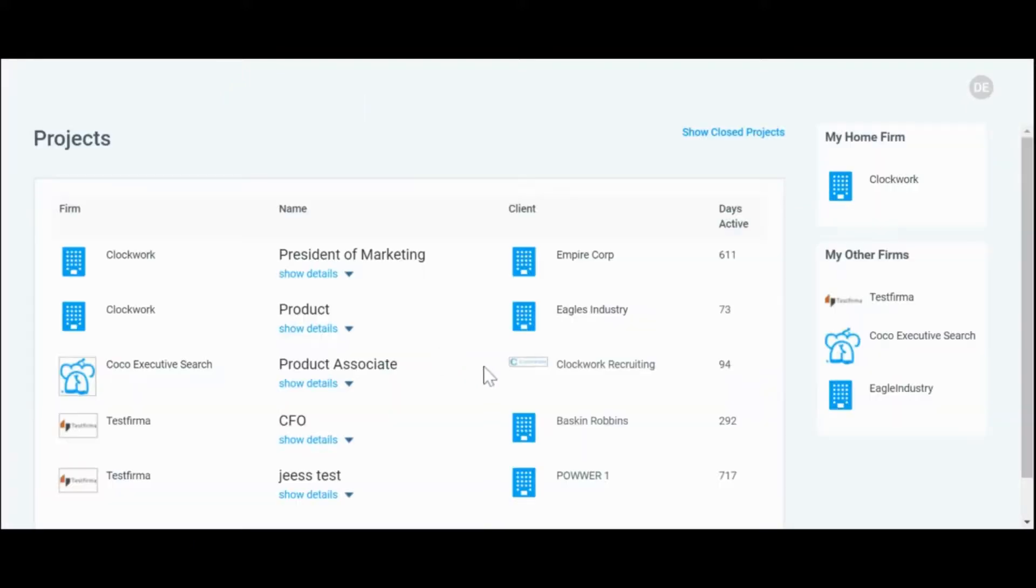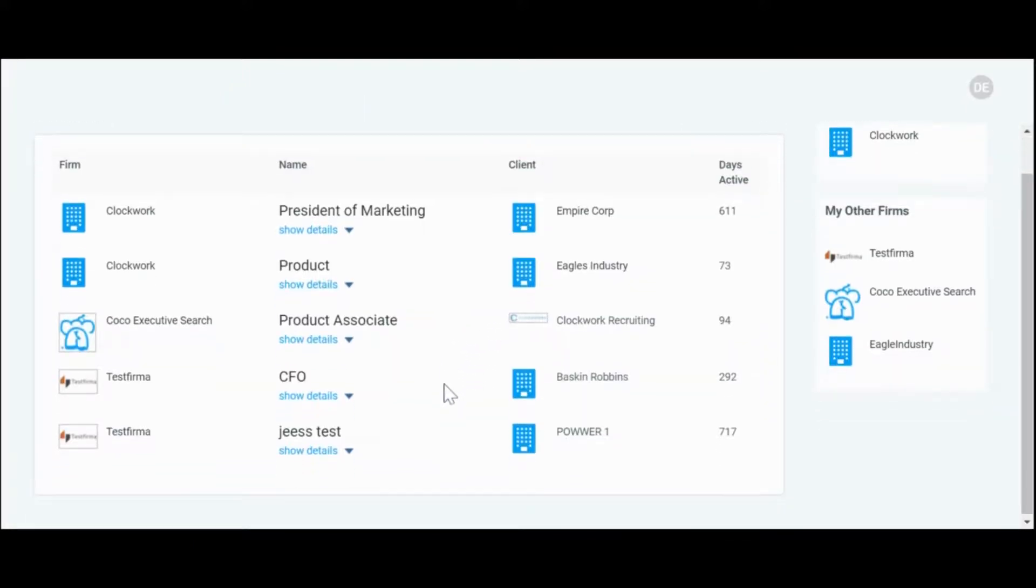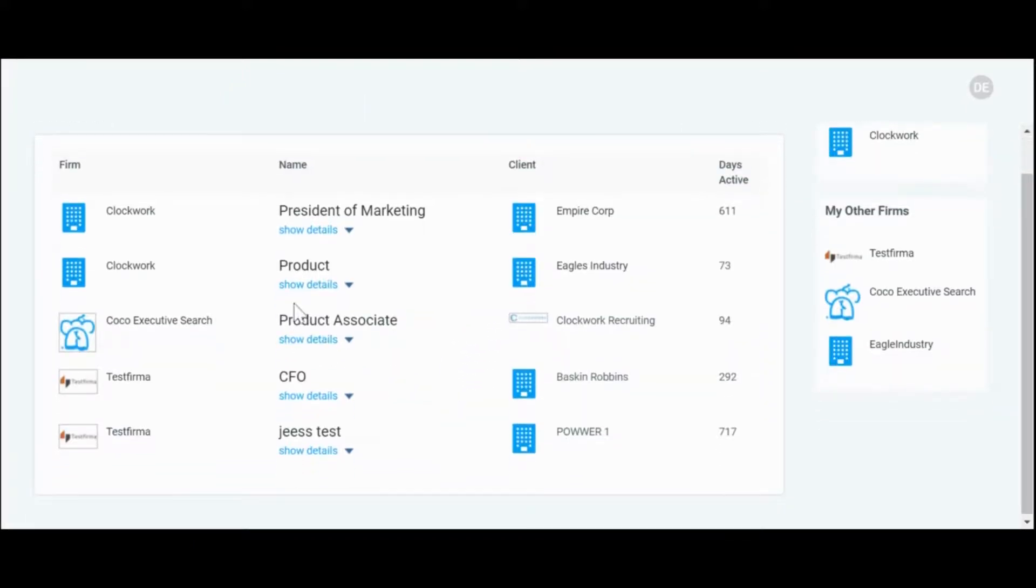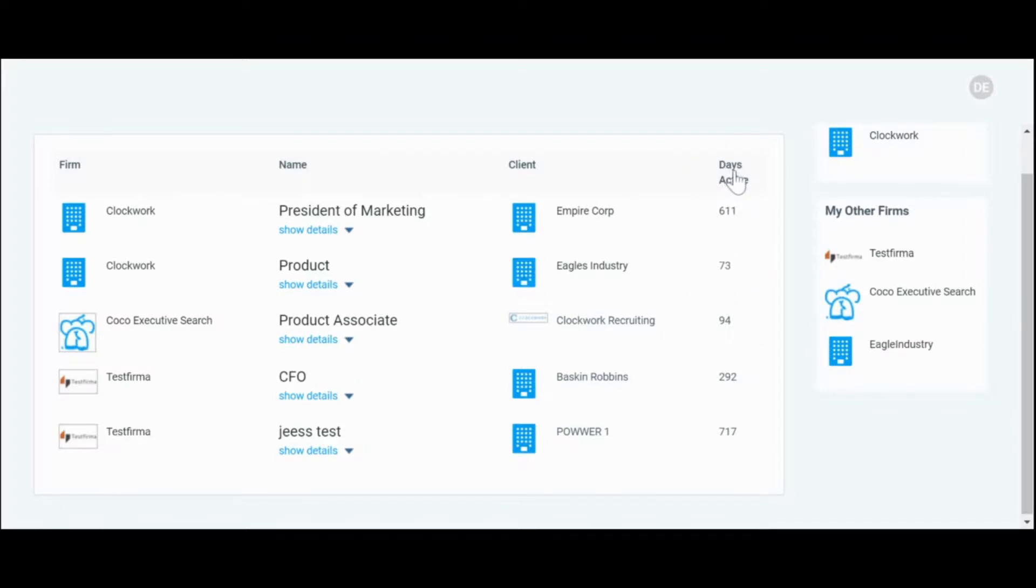It also holds firm information such as the firm name, project title, project details, and the days active and status of that project. Over where it says days active, if the project is on hold, it will mark that status here as well.